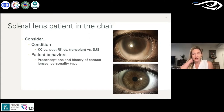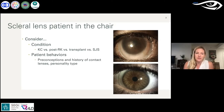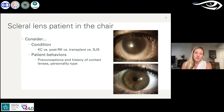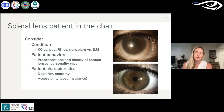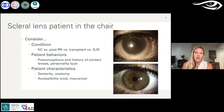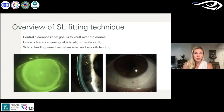Lots of patient behaviors and characteristics can influence scleral lens wear. We'll focus on actual case management, but patient anatomy, dexterity, accessibility, cost, insurance, access to lenses, and whether the patient can come in for multiple visits all matter — it often takes several visits to achieve complete success.